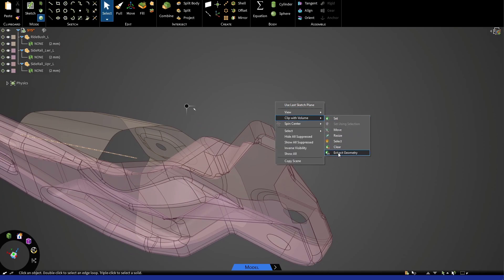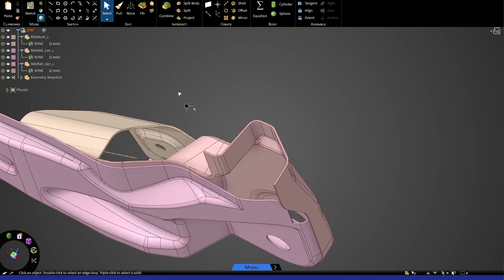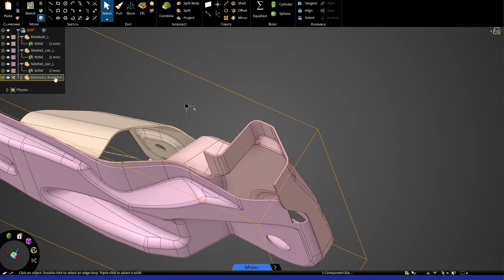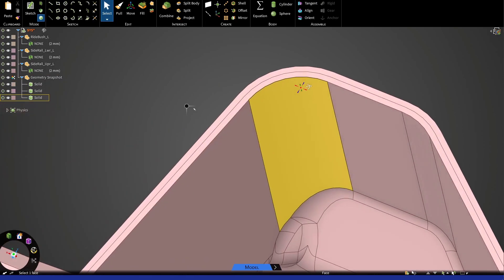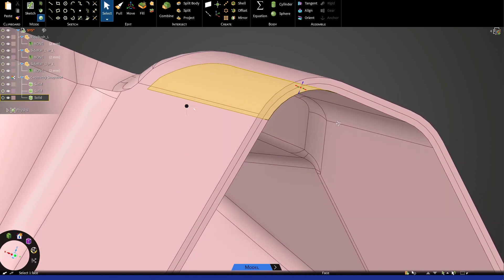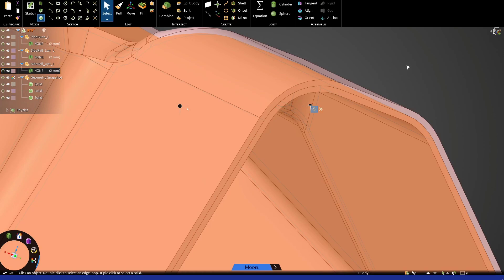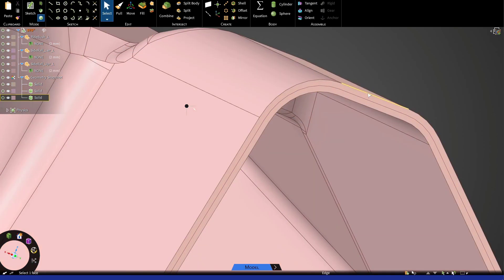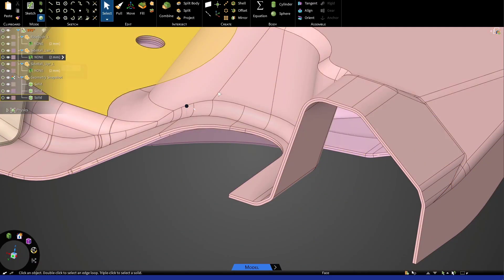We use Extract Geometry. Give this a couple seconds. And now you can see we end up with this geometry snapshot component in the tree with three solid parts under them. You can see that where the original surface geometry was, the solid geometry is covering that surface based on the thickness that's specified for the surface part.